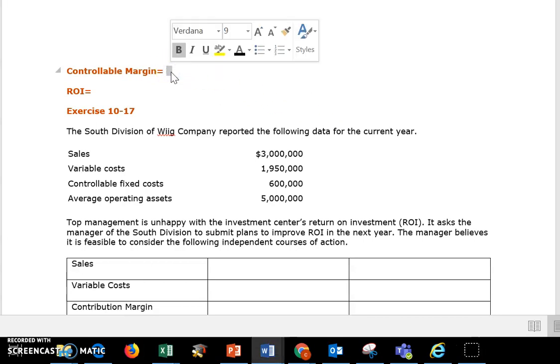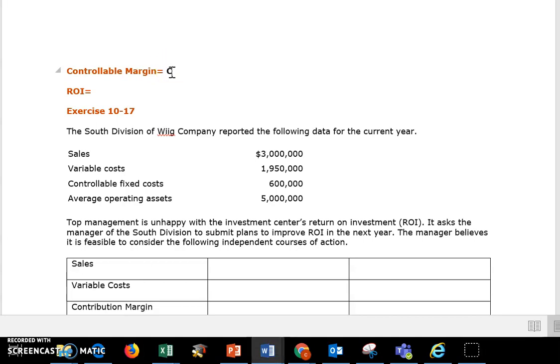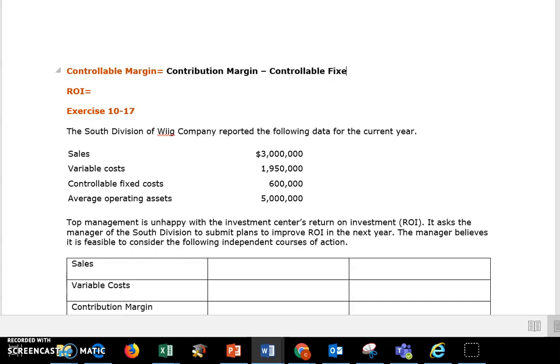The first one — controllable margin — is your contribution margin, and you're going to subtract out those controllable fixed costs.